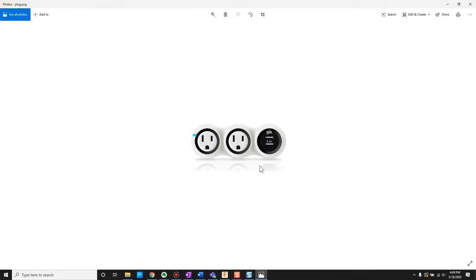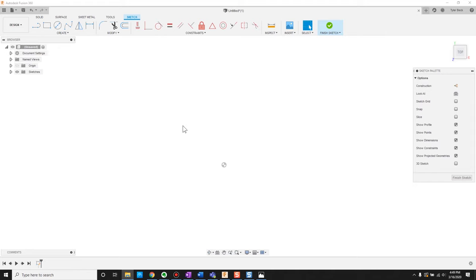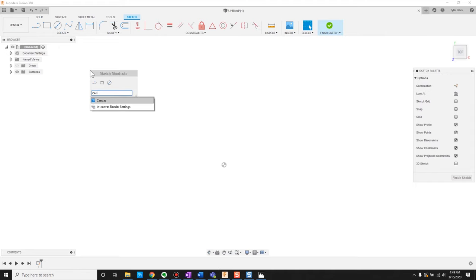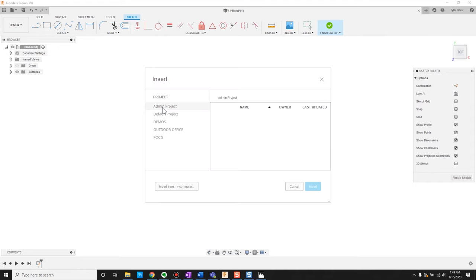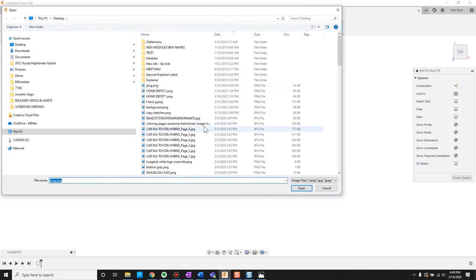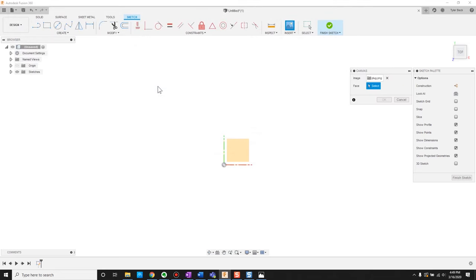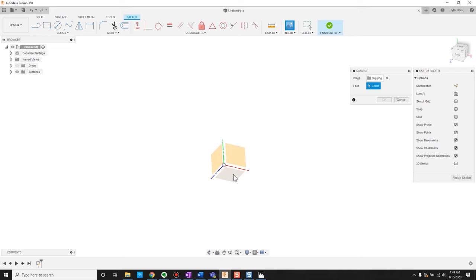I get a photo. I could take a photo of the live prototype, or if that's all I have is just this image, I can bring that in. So in the sketch, I'm going to bring in a canvas — type in the S key, type in canvas, and let's insert the image that I've brought onto my machine. Then I'll select where I'm dropping it — dropping it on the top plane.